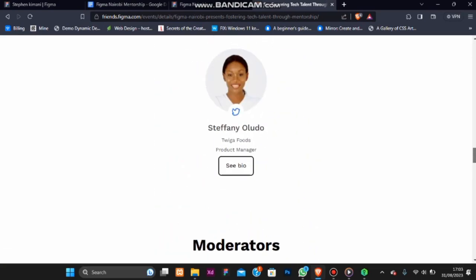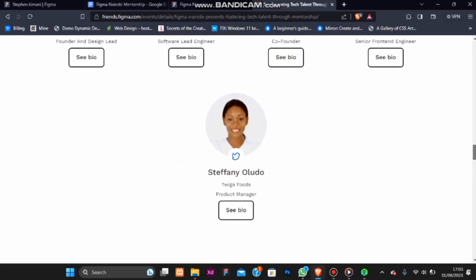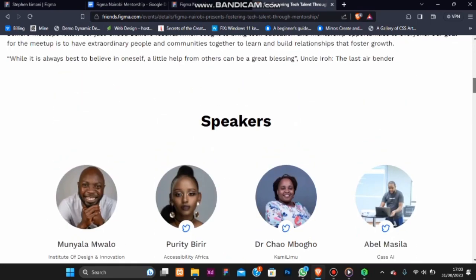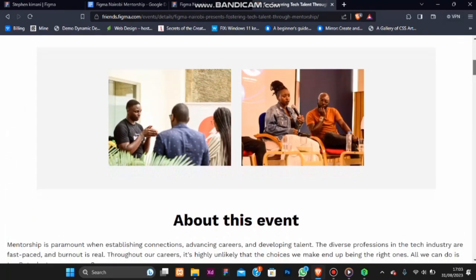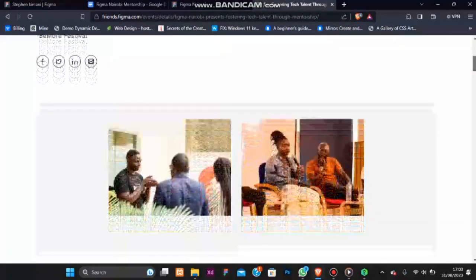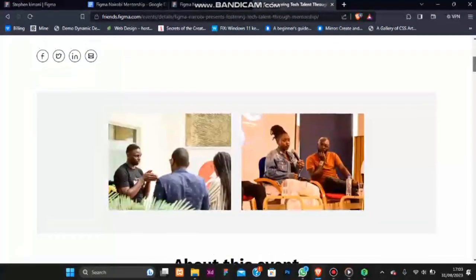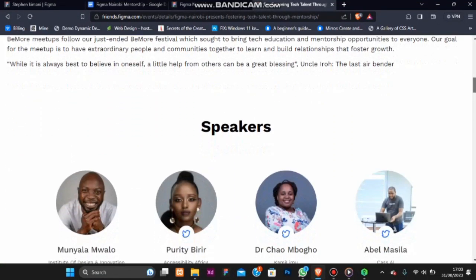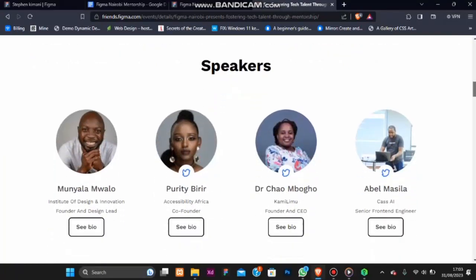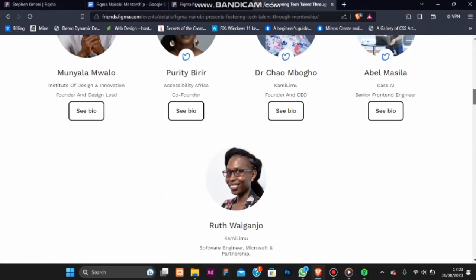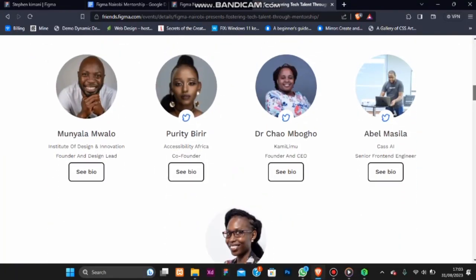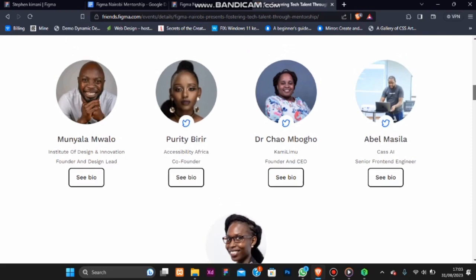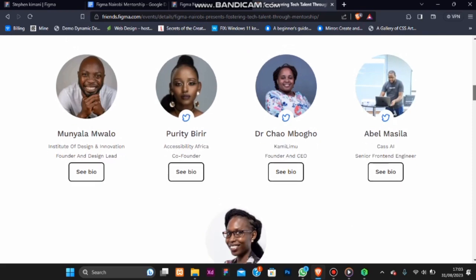We had large attendance and many industry top-notch designers participated. Like Monyala Mualo, founder and design lead at Institute of Design and Innovation, and Dr. Chao Mbogo, founder and CEO of Kamelemo.